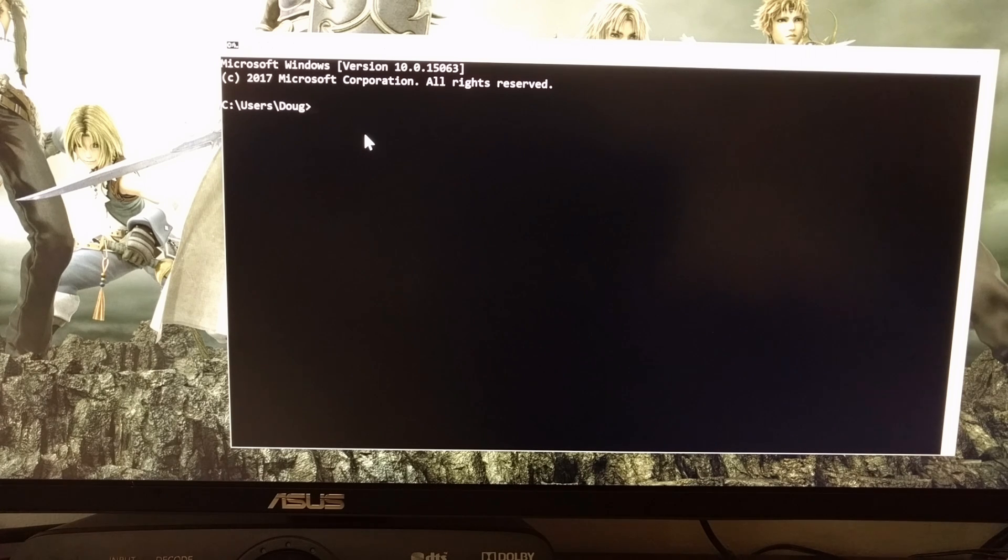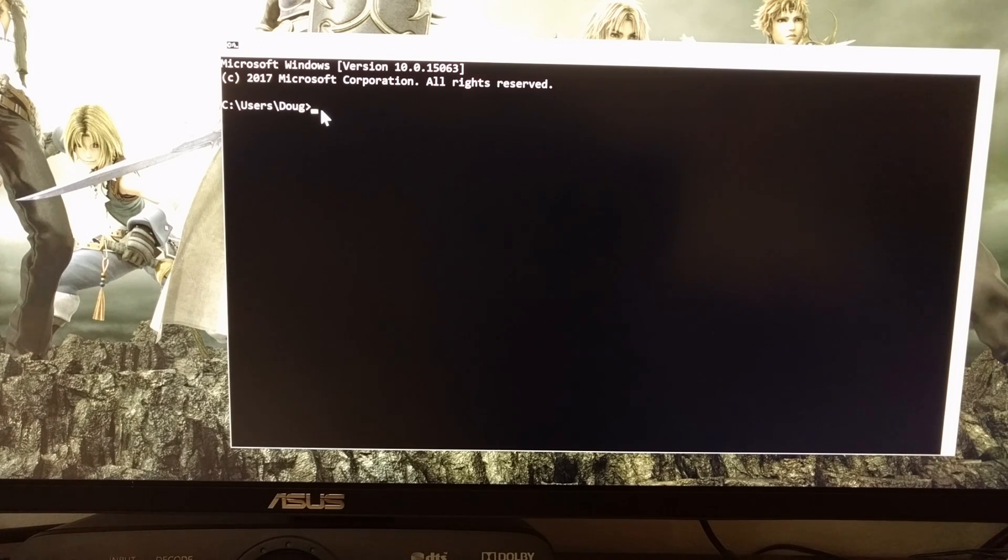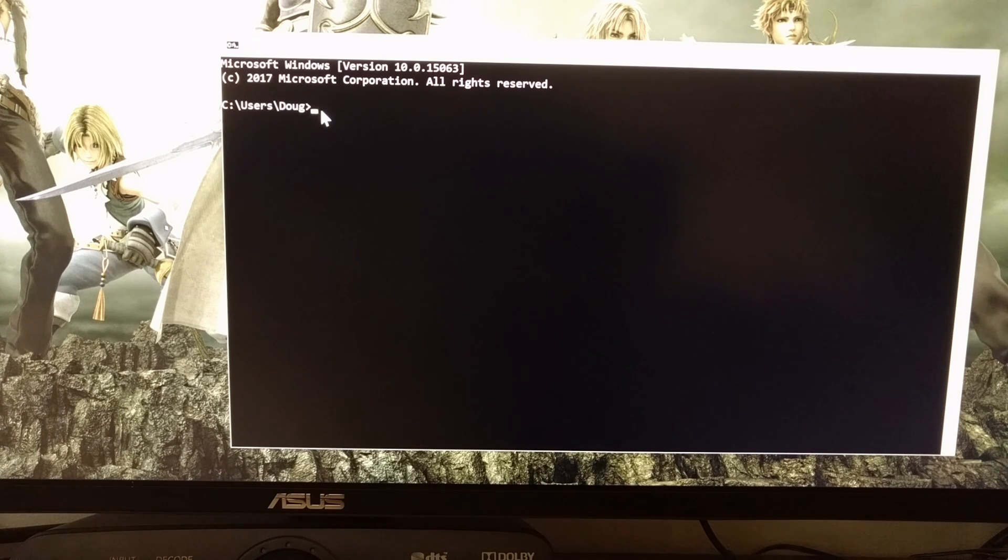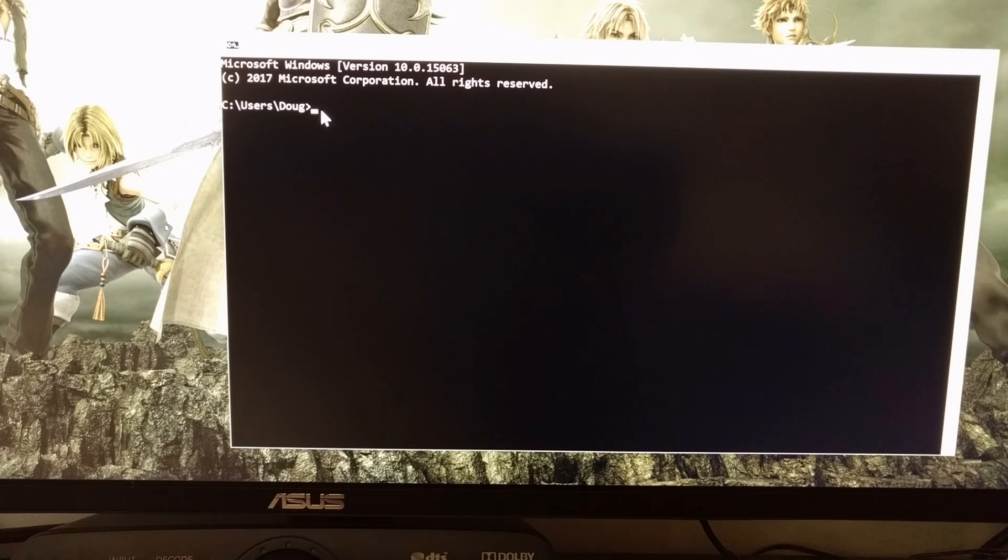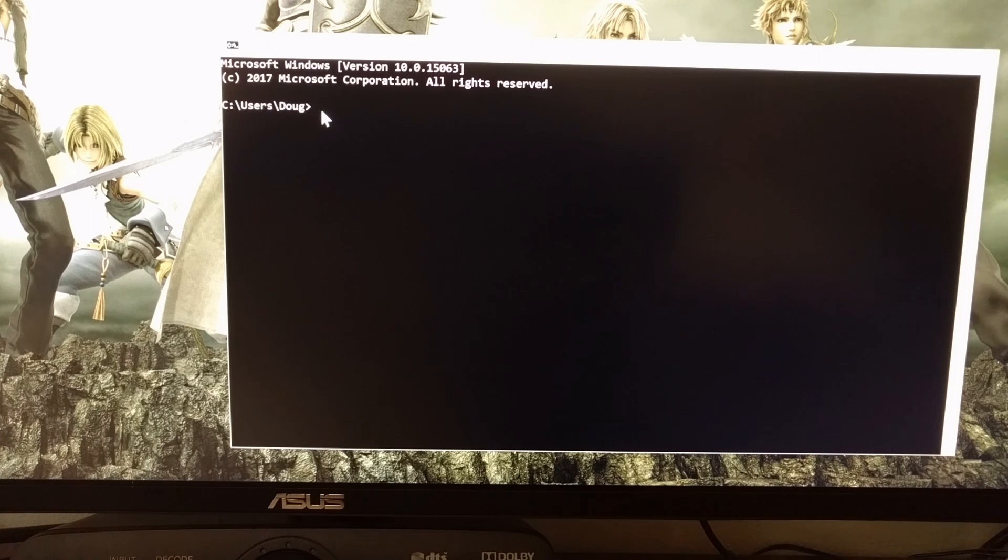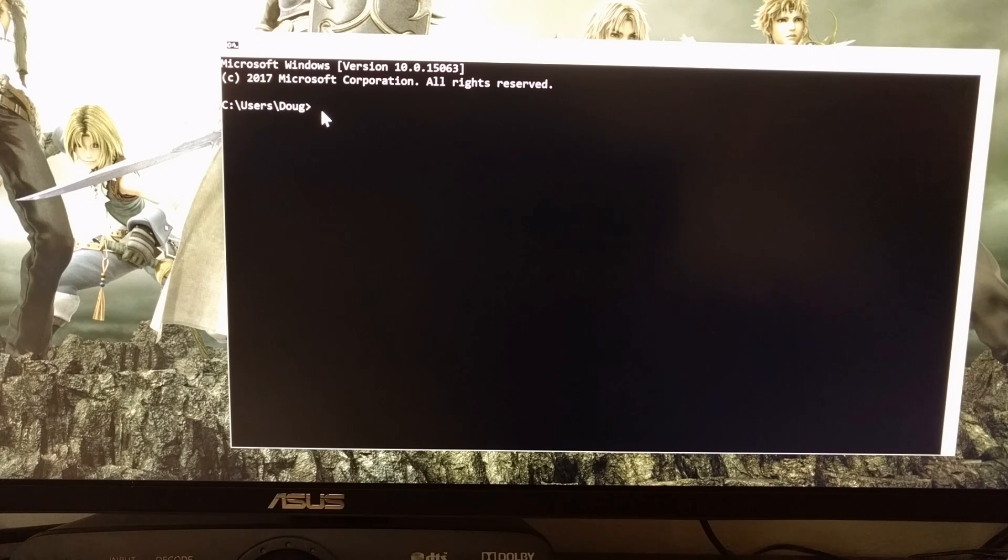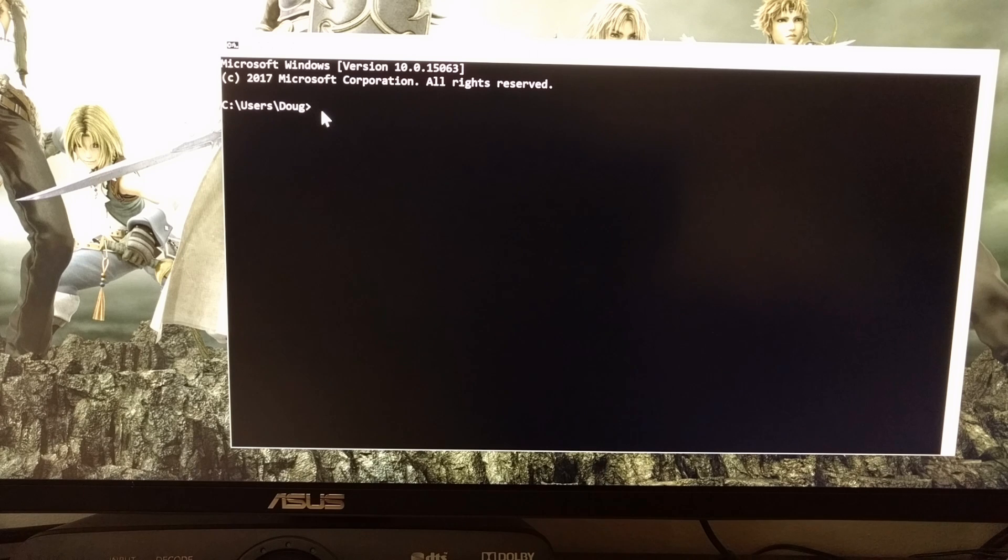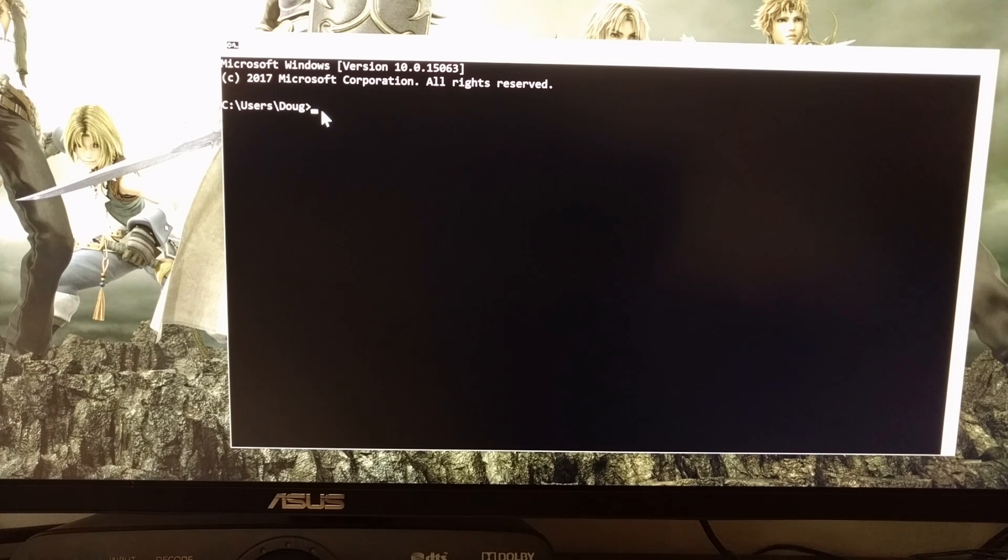You're going to need to start the ADB service with the ADB devices command. And if you haven't done this before on your OnePlus 5, you're going to see a prompt on the device asking if you want to allow USB debugging access, and of course you want to grant that.